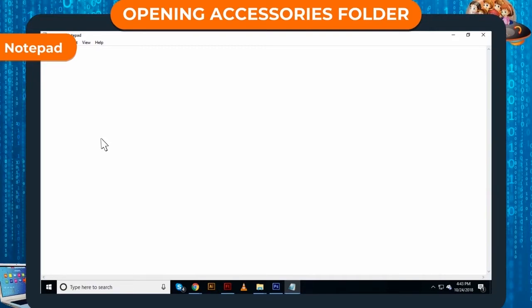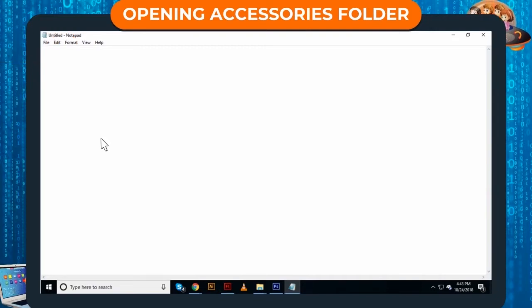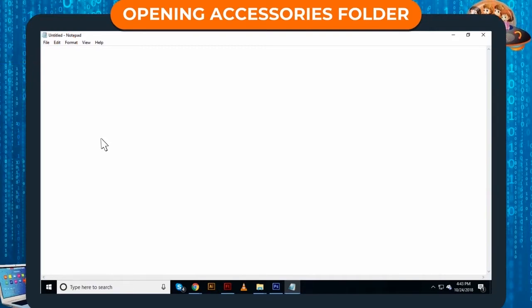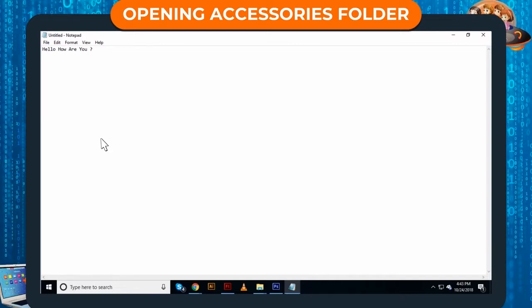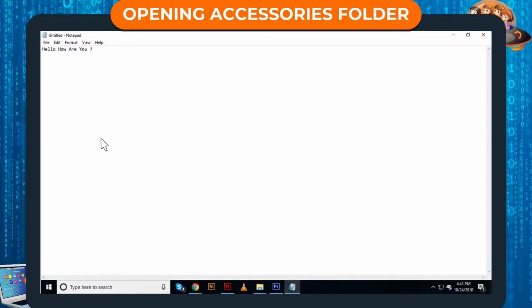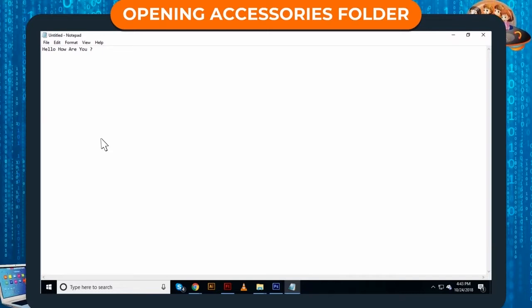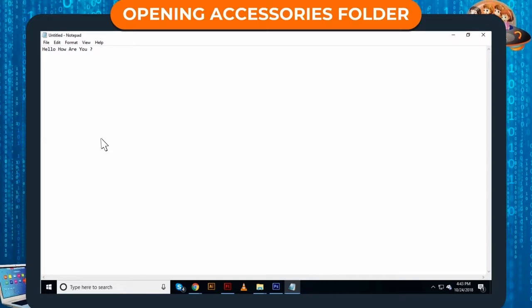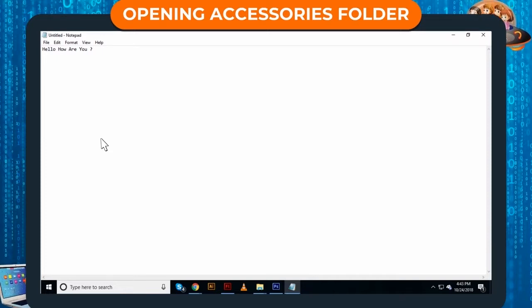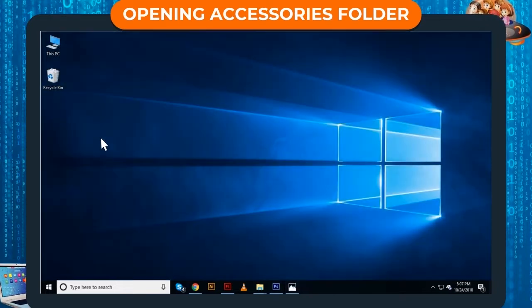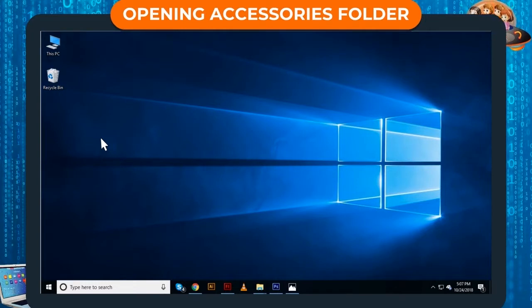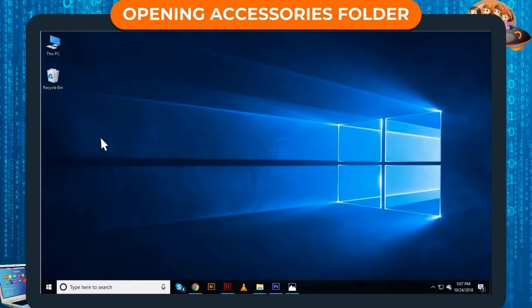Notepad. Notepad is a text editor program that enables us to type simple text documents. It does not contain elaborate formatting tools and thus is mostly used to type system files, web pages, etc. You can open Notepad simply by using these steps.